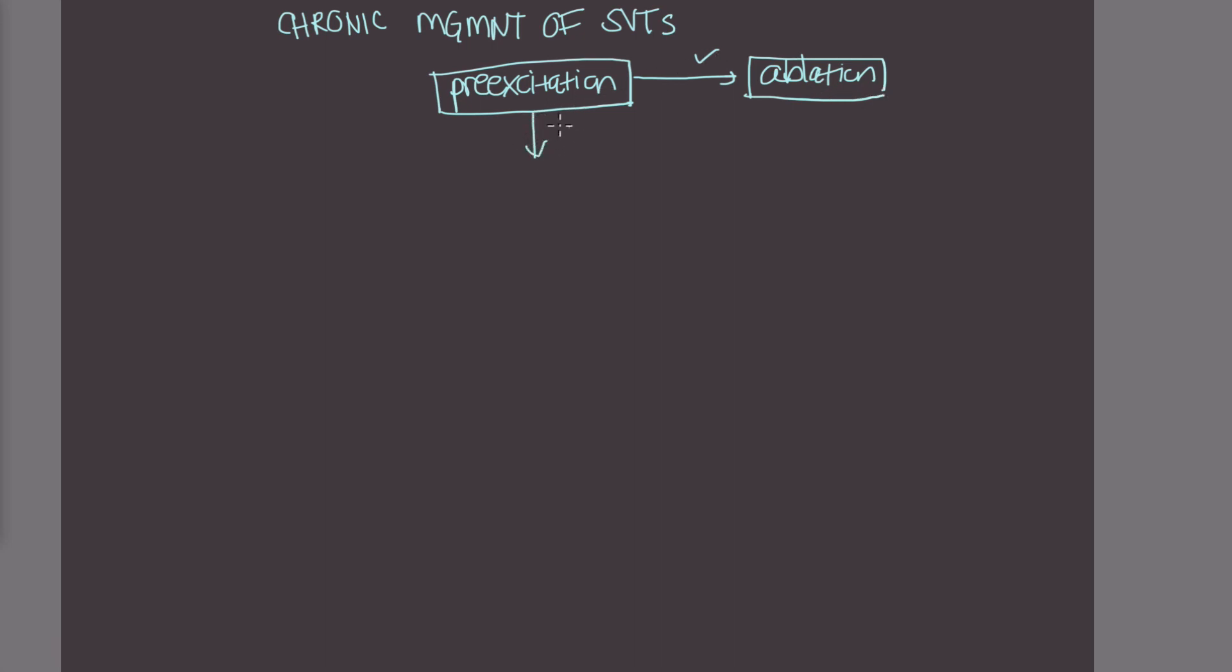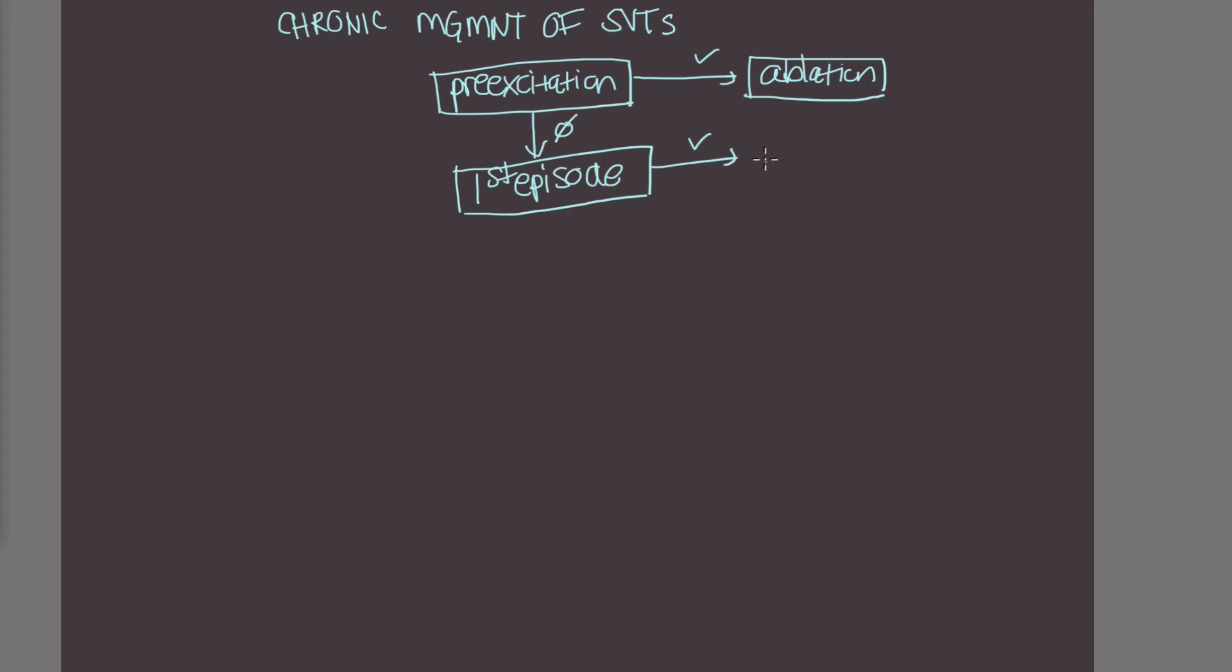If they do not have any evidence of pre-excitation, and this was their first episode ever and it responded well to vagal maneuvers, there's really no other complicating factors to the case, then oftentimes these patients can just go home with no therapy.